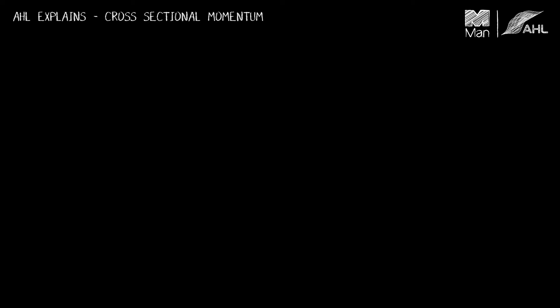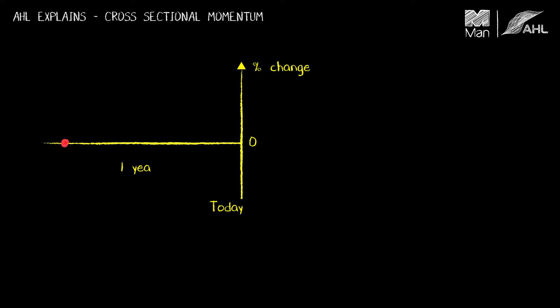So to illustrate this I'm going to draw a simple diagram here and have two axes. The vertical one is going to be percentage change and I have zero there, and the horizontal axis is going to be time. This is today and this point here would be one year ago.